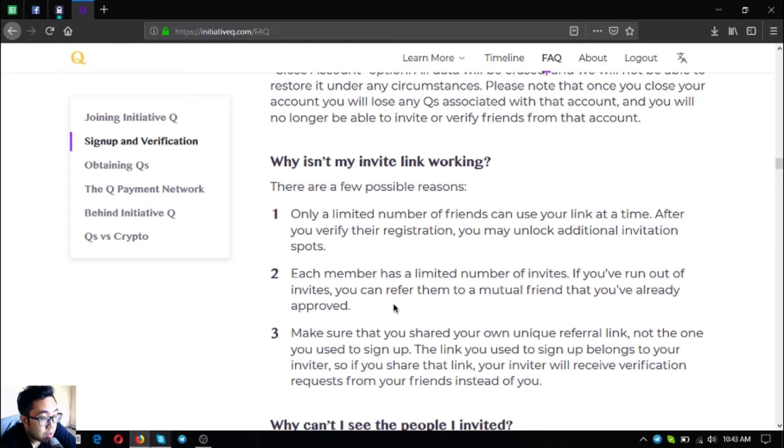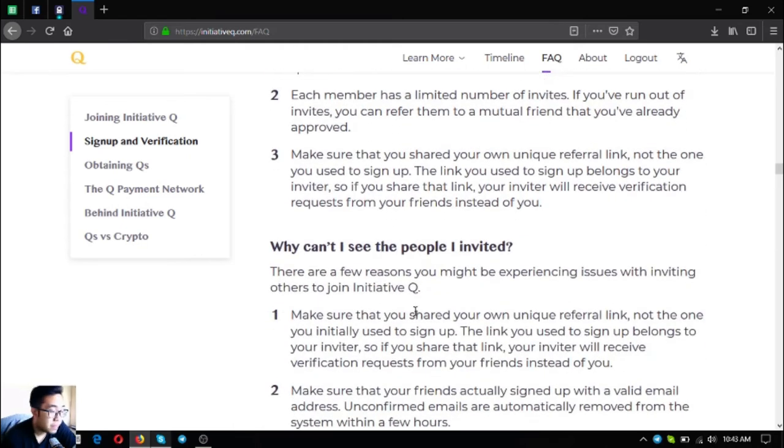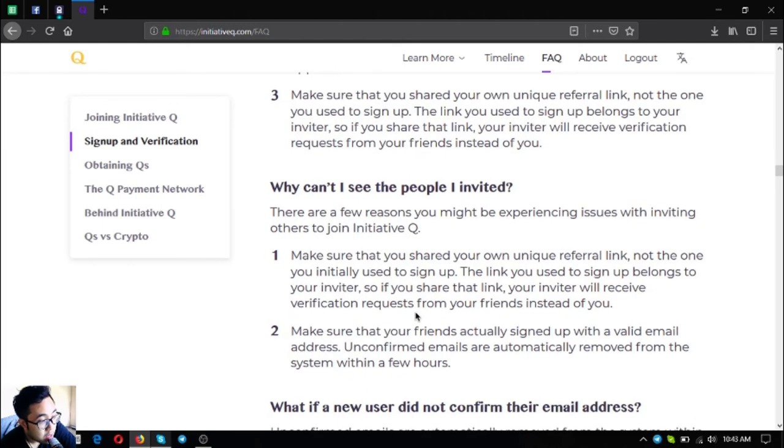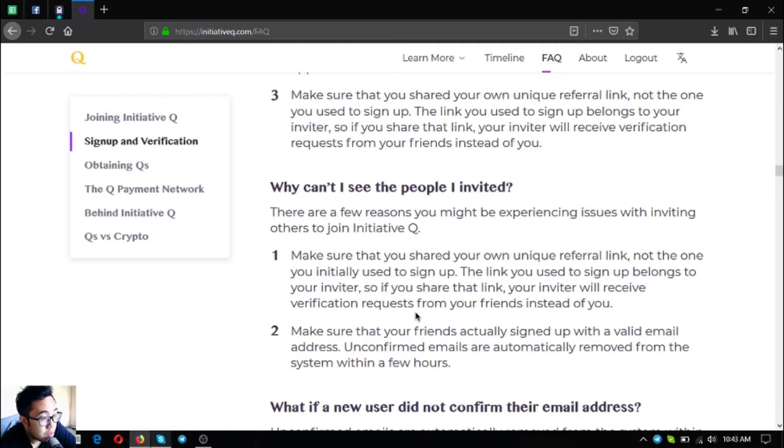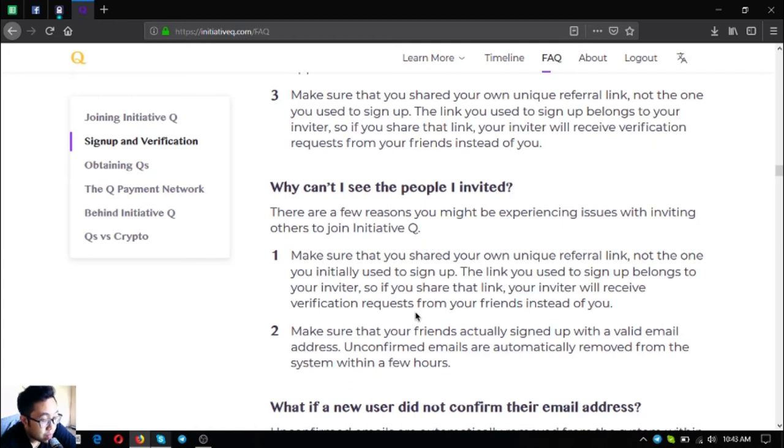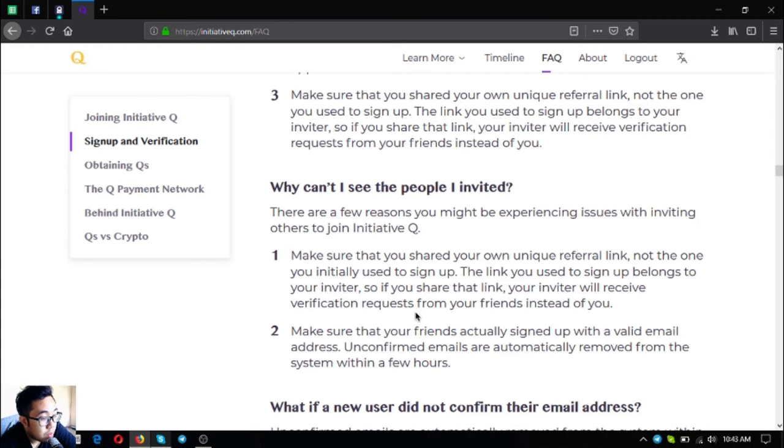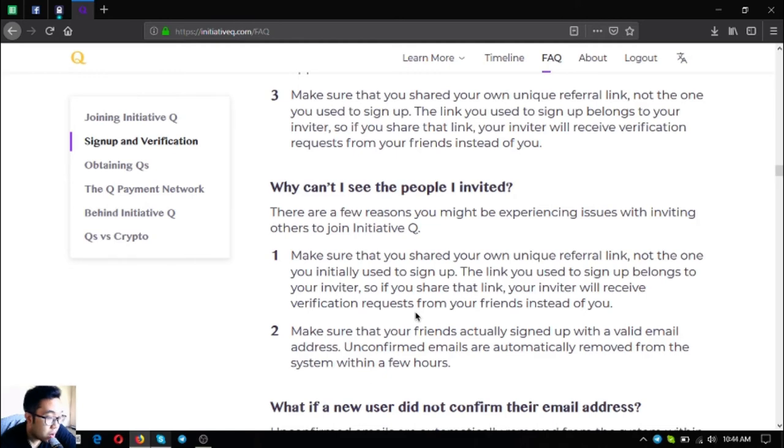Why can't I see the people I invited? There are a few reasons you might experience issues with inviting others to join Initiative Q. Number one, make sure that you share your own unique referral link, not the one you initially used to sign up. The link you used to sign up belongs to your inviter, so if you share that link your inviter will receive verification requests from your friends instead of you. Make sure that your friends actually signed up with a valid email address. Unconfirmed emails are automatically removed from the system within a few hours.